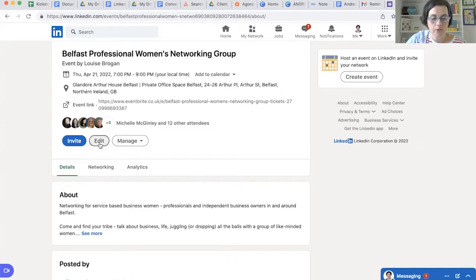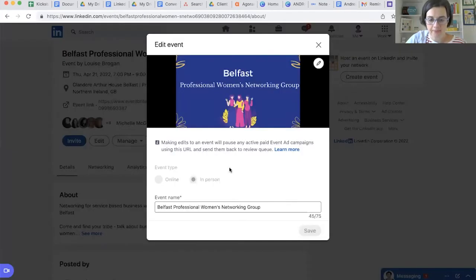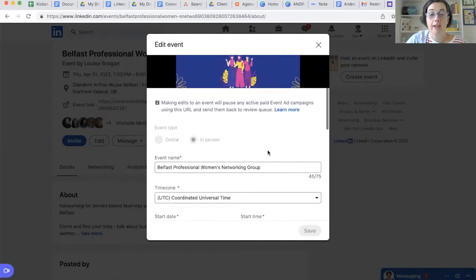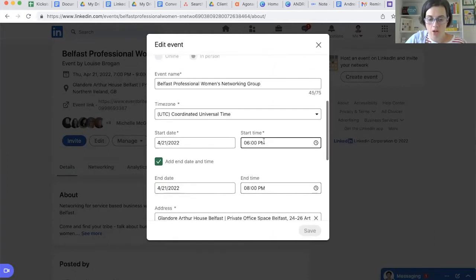We're going to go in here and you can click edit and you can also click manage. If we click on the edit button, this is making edits to an event. Now if you are paying ads to send people to your event, this will pause your active event ad campaign. However, we are not.